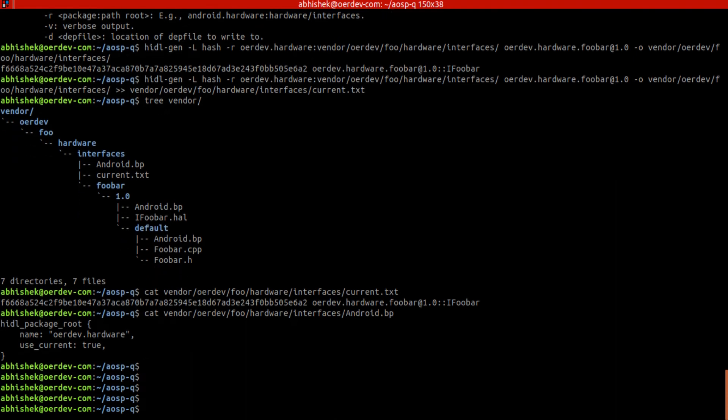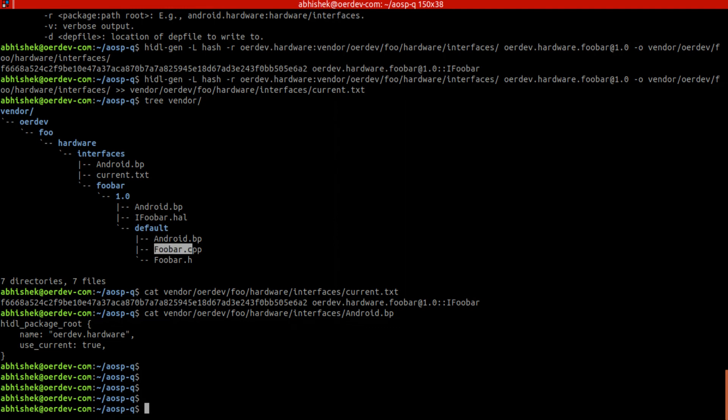So now we have created our .hidl. So we have everything to compile this HAL. Now remaining part is to implement the actual HAL service, to implement FooBar. So that we will do in next session. Thank you.